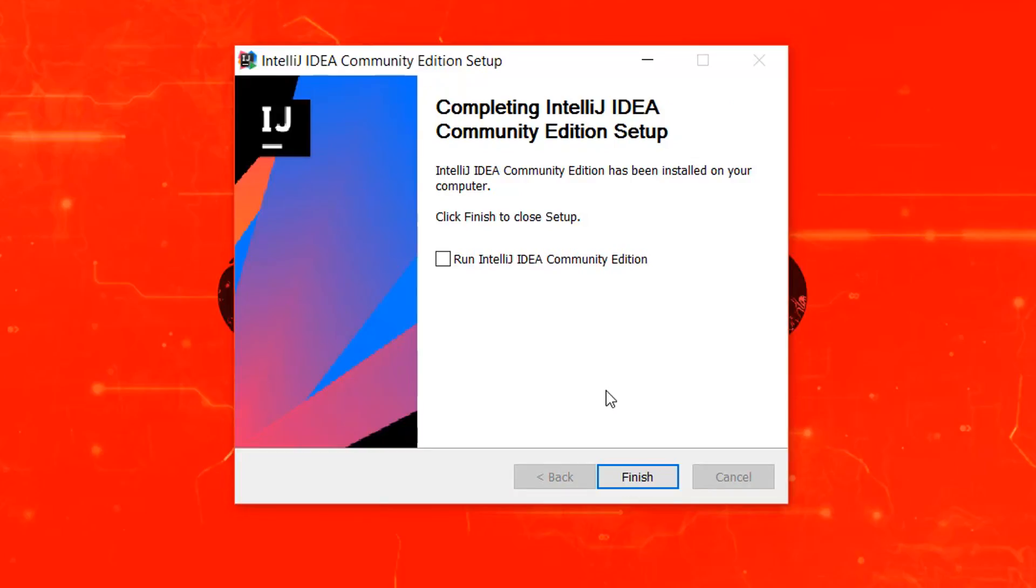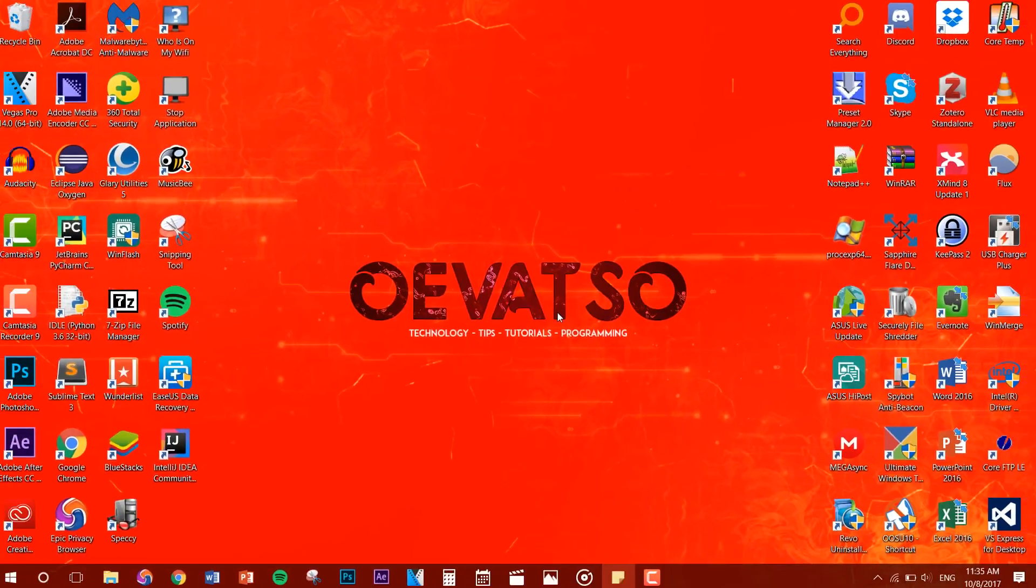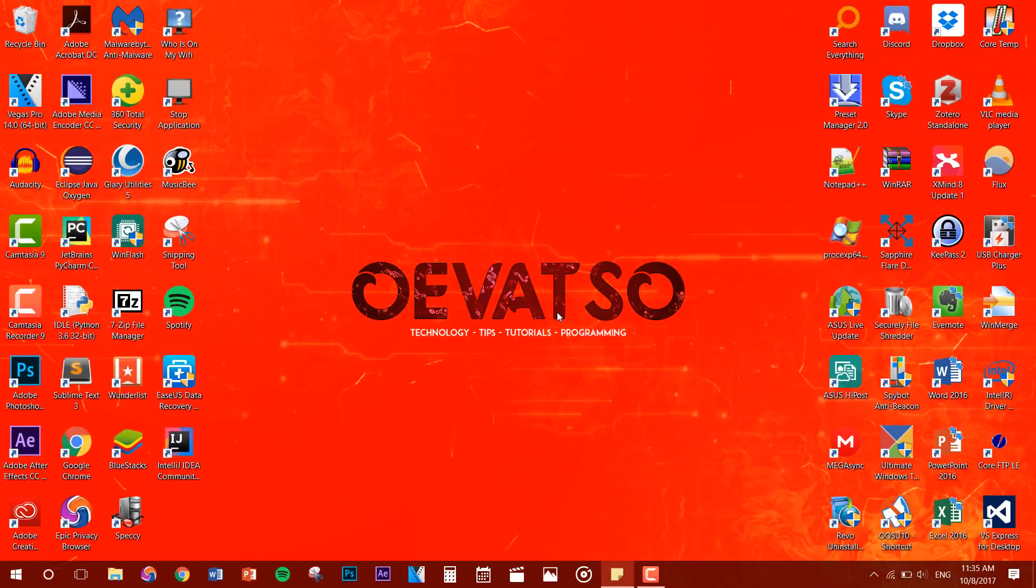All right, so once it's done installing you just want to click on finish. And there you go, now you have Java and IntelliJ IDEA installed.